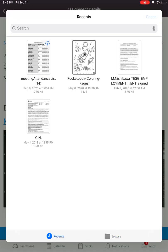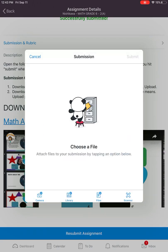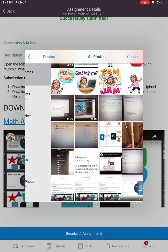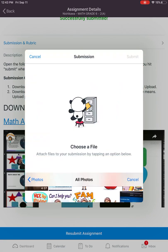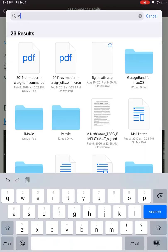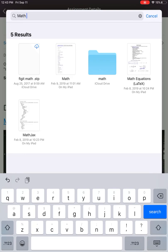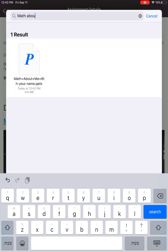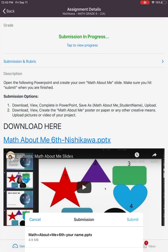If it's not showing up there, you can come to 'Library.' You can type in the name — 'Math About Me' — and there it is. It has the P for PowerPoint. Then you hit 'Submit.'